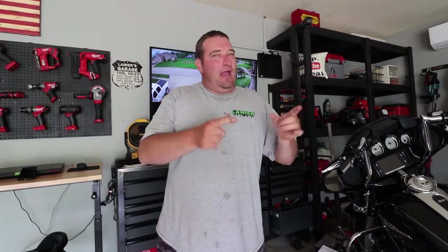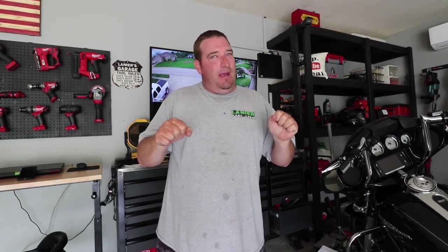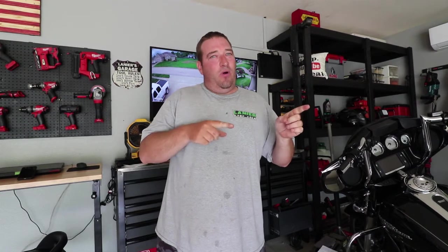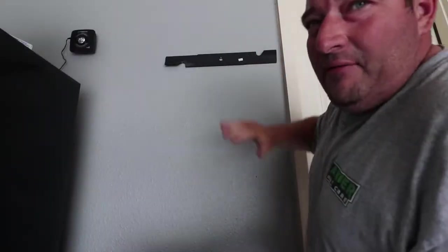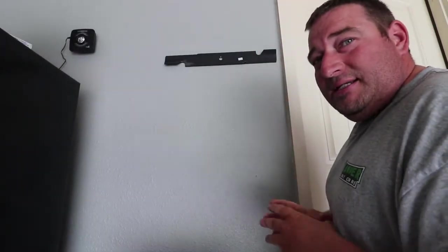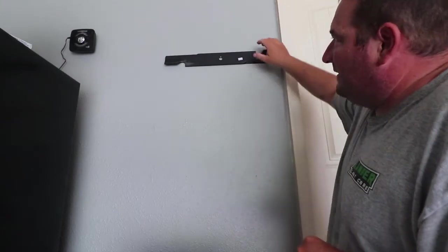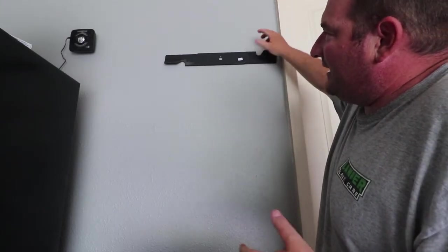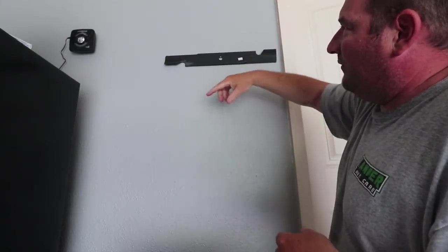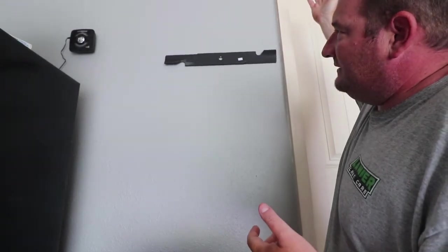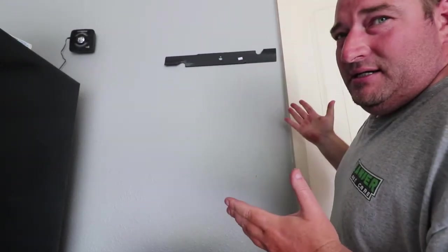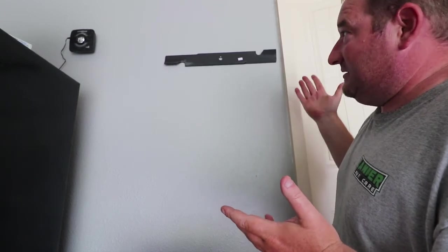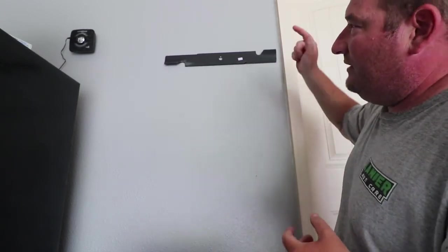I've got a blade that's pretty unbalanced and we're going to put it on the wall on the nail and show you on an actual blade balancer what the difference is. Here I have a brand new blade. Even though it's brand new, it is completely out of balance. I just wanted to show y'all that I can hang it on this nail all day long and as you see it's pretty level.